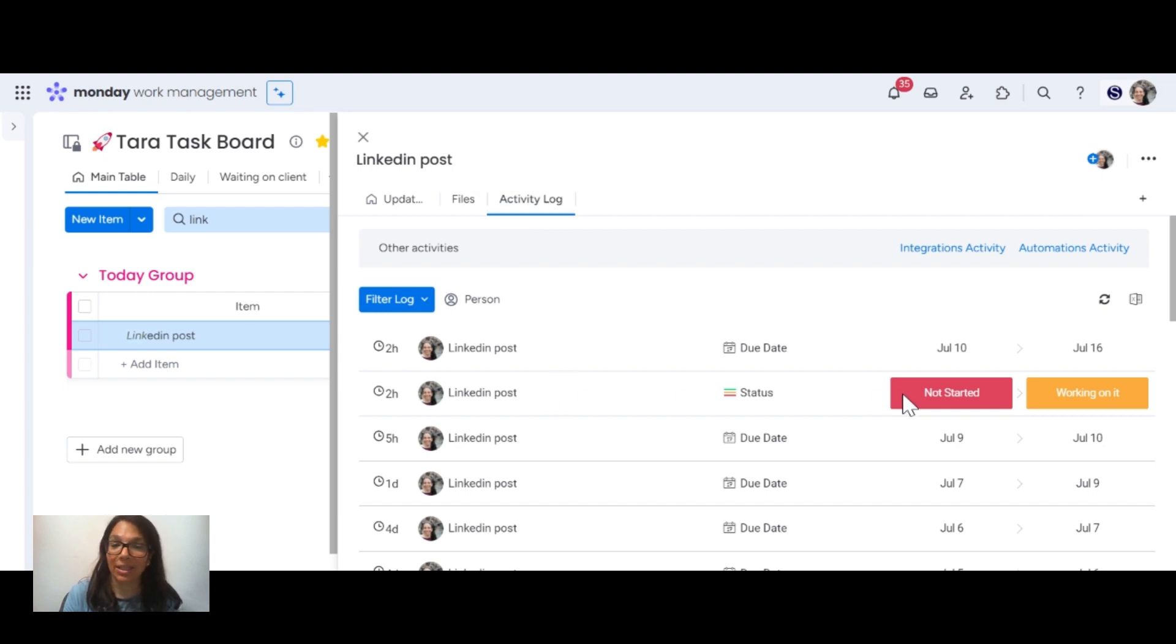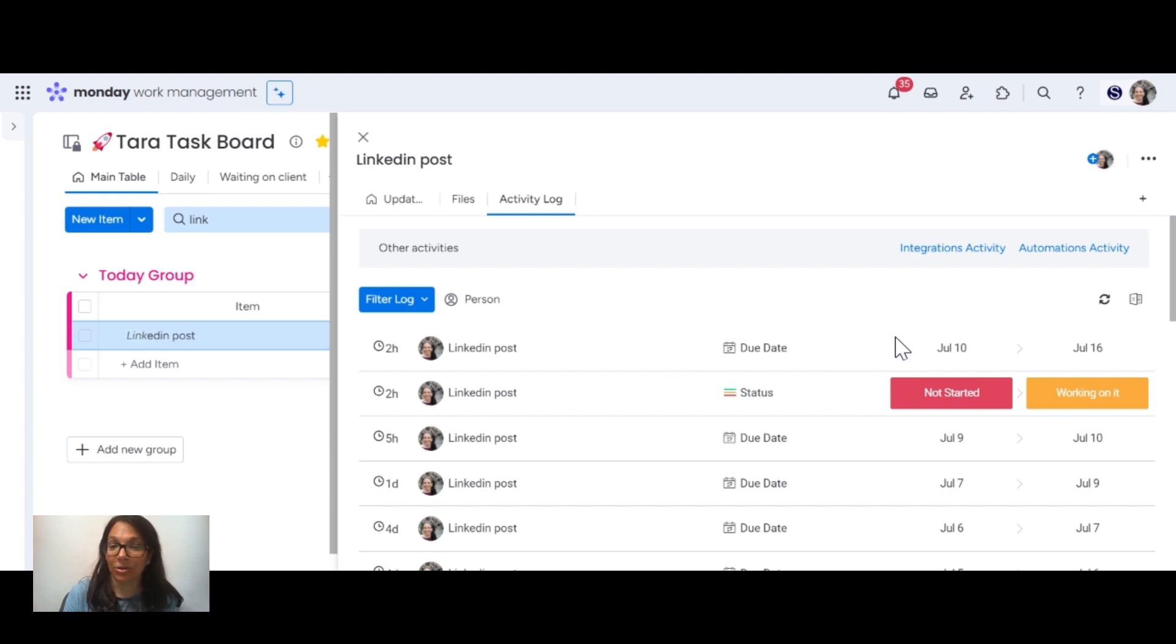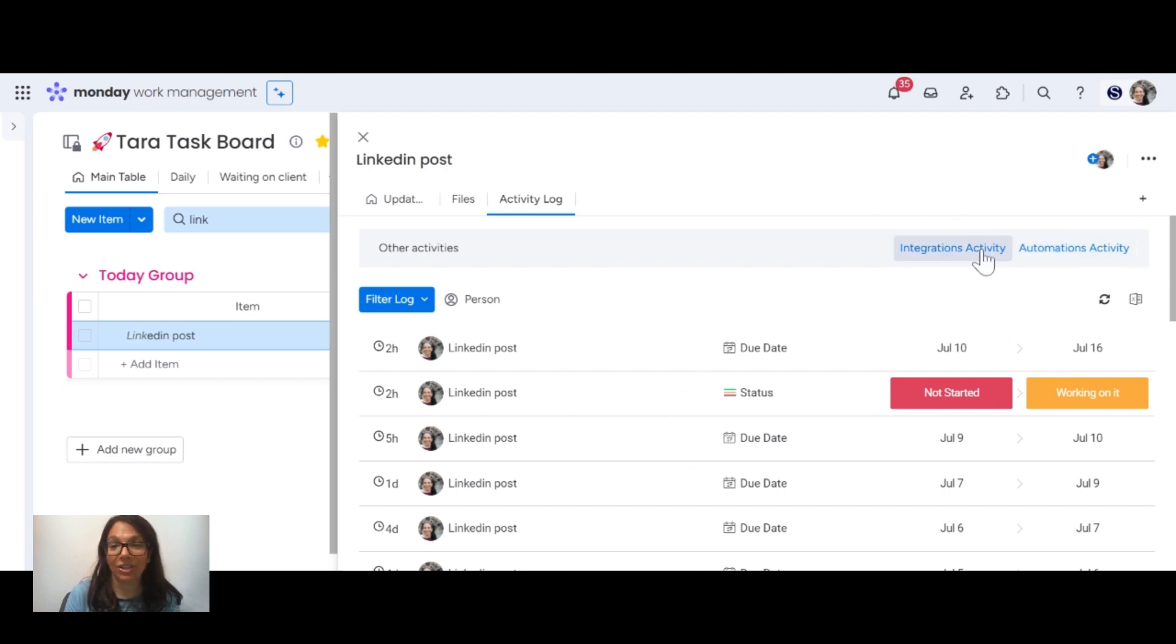You can see that two hours ago, I changed it from not started to working on it. I also changed the date from July 10th to July 16th. And again, you can see the integration activity or the automation activity that would just be associated with this specific item.